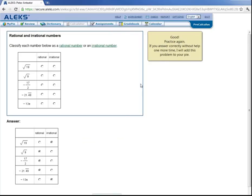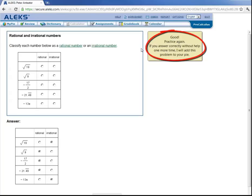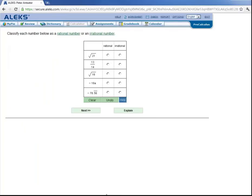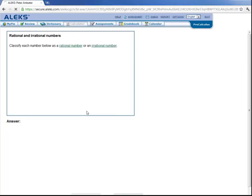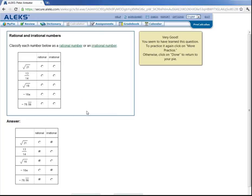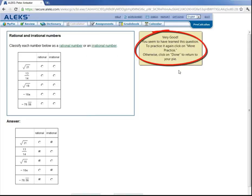And look up here. It tells him right away that he got that question right. And if he answers it correctly, with that help one more time, ALEKS will add this problem to his pie. So he clicks on practice down here. And again, he's going to classify these numbers. This is irrational, this is rational, this is rational, this is irrational, and this is rational. And then Peter would submit his answer by clicking next. And ALEKS tells him that he has learned this topic.